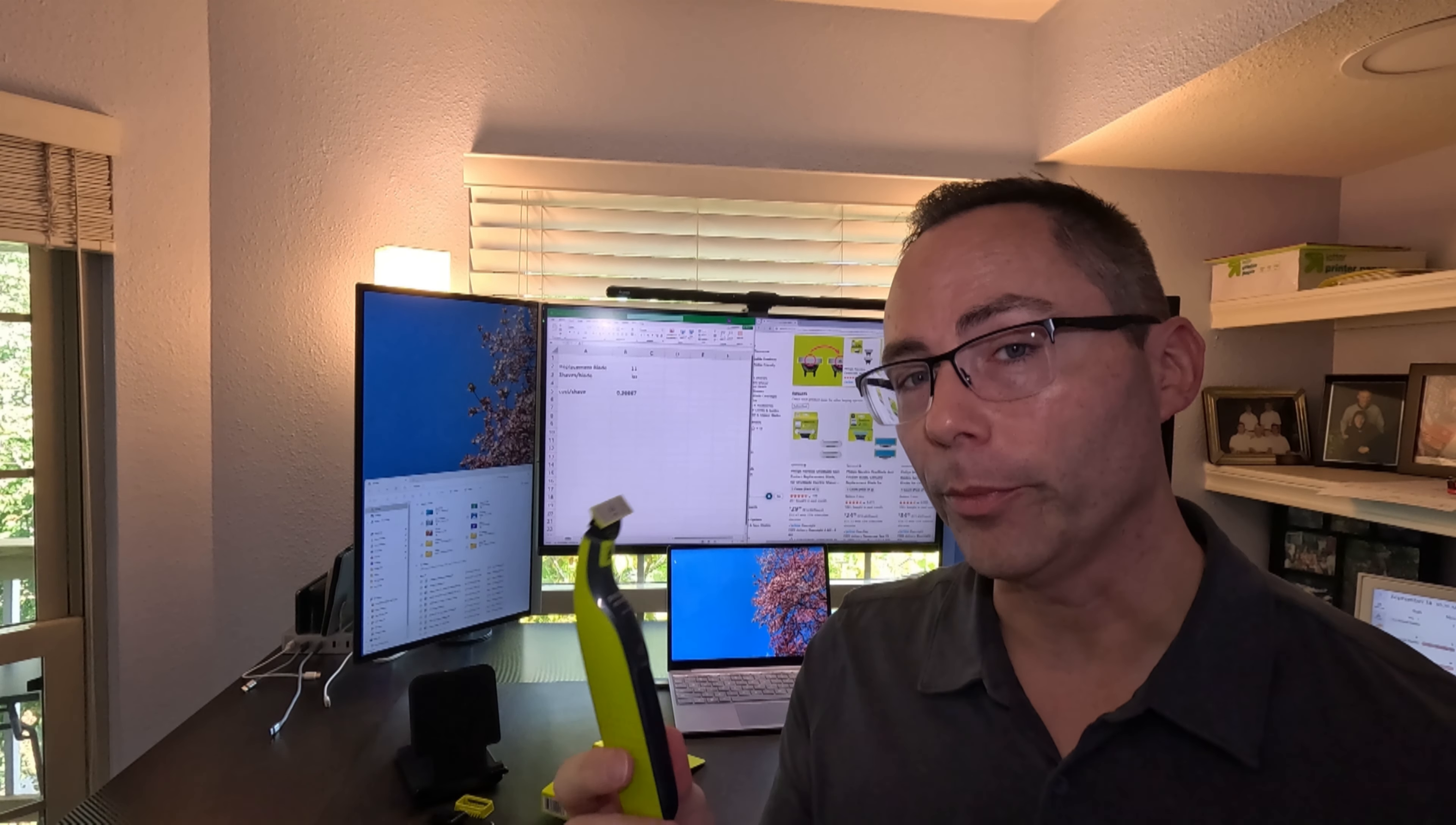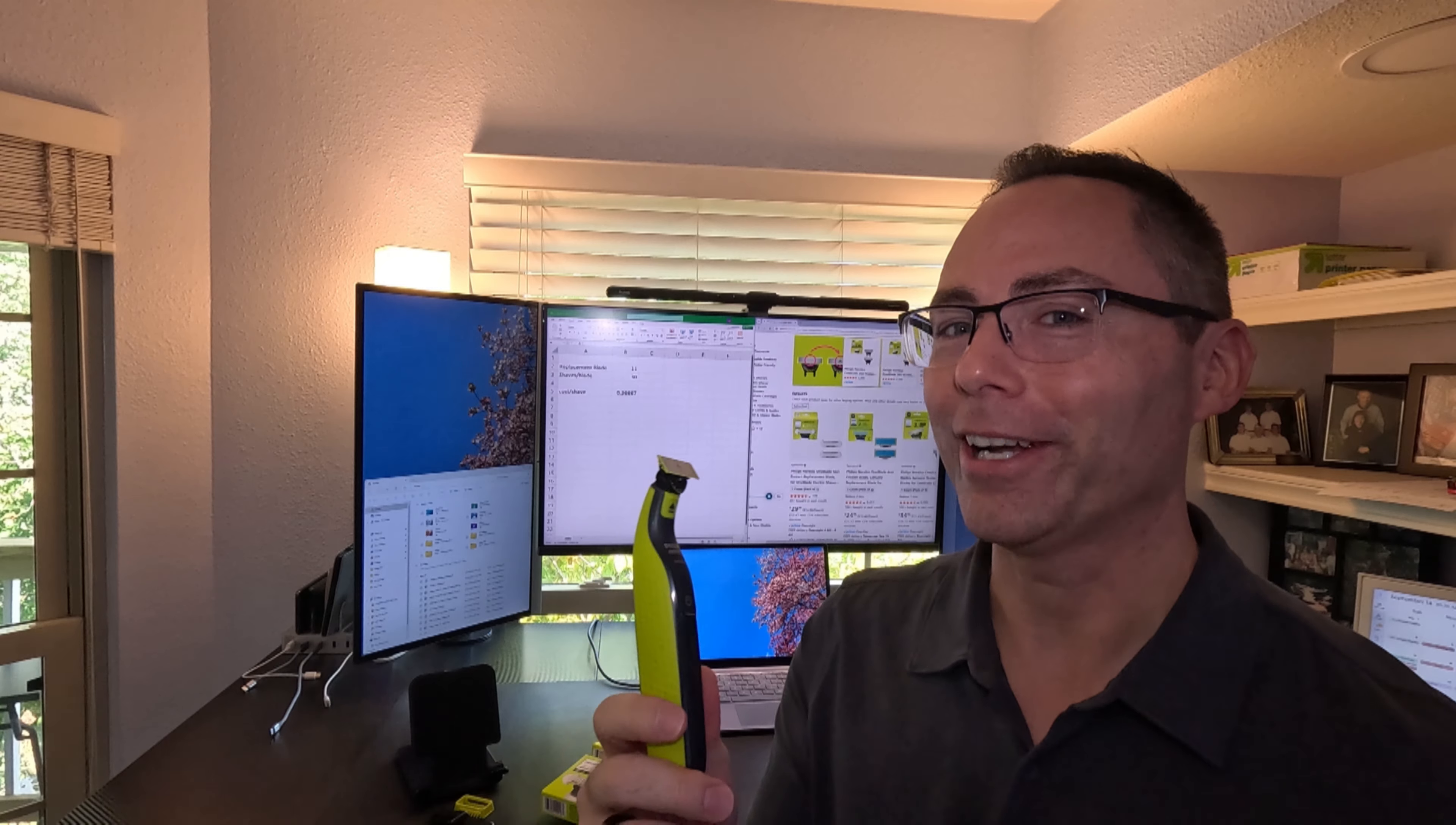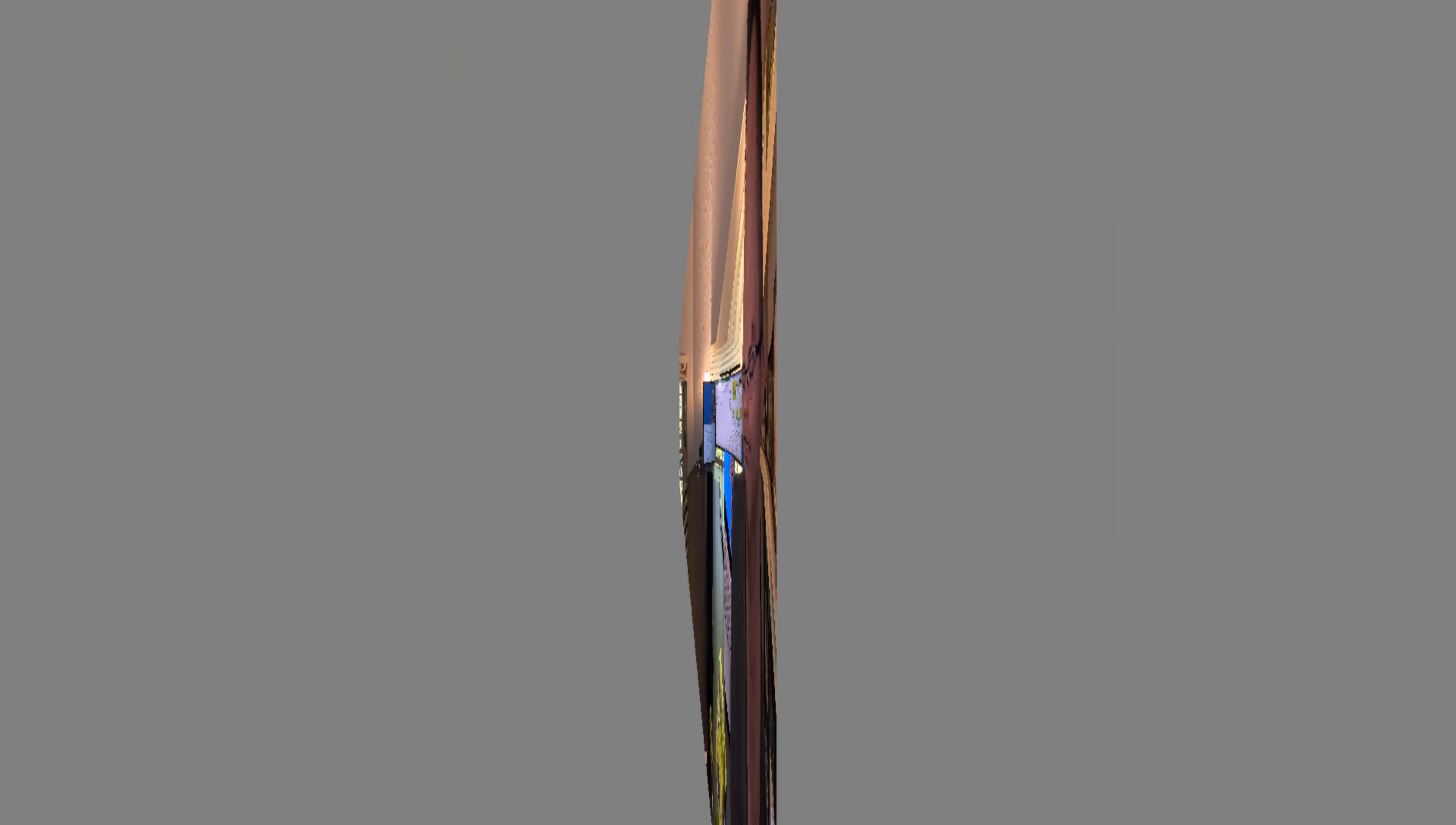That is one thing to be aware of. If you're going to be going on a vacation for a couple of weeks, charge it right beforehand and you should be good. Otherwise, you're going to need a backup way to shave because this thing may just stop working if you don't actively charge it on a regular basis. I would say at least every couple of weeks.